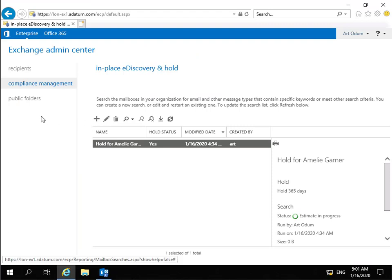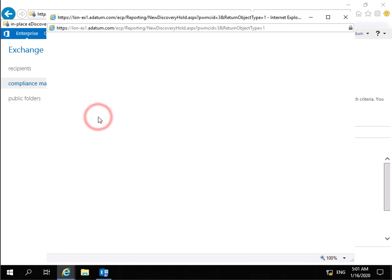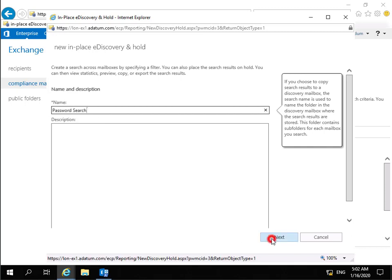So we've come into Compliance Management. We're in our in-place e-discovery and hold. We're going to select New to create a new policy. And what we're going to do at this point is we need to give this a name. So we're just going to call it Password Search. Then what we'll do is we'll select Next.